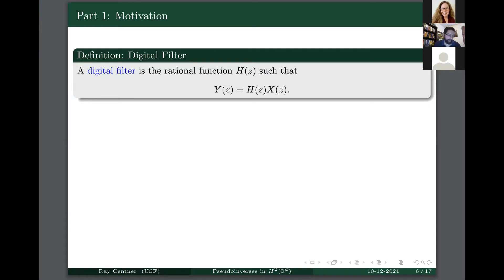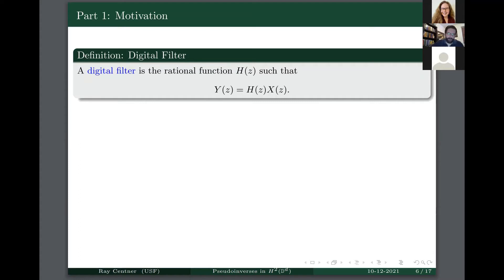From an engineering perspective, when designing a filter, I want to come up with a rational function that meets certain specifications, usually given in terms of its magnitude and what happens on the boundary of the polydisc. The purpose of this is to motivate the idea of a digital filter and then present the open problem, in order to suggest an operator-theoretic approach to it.